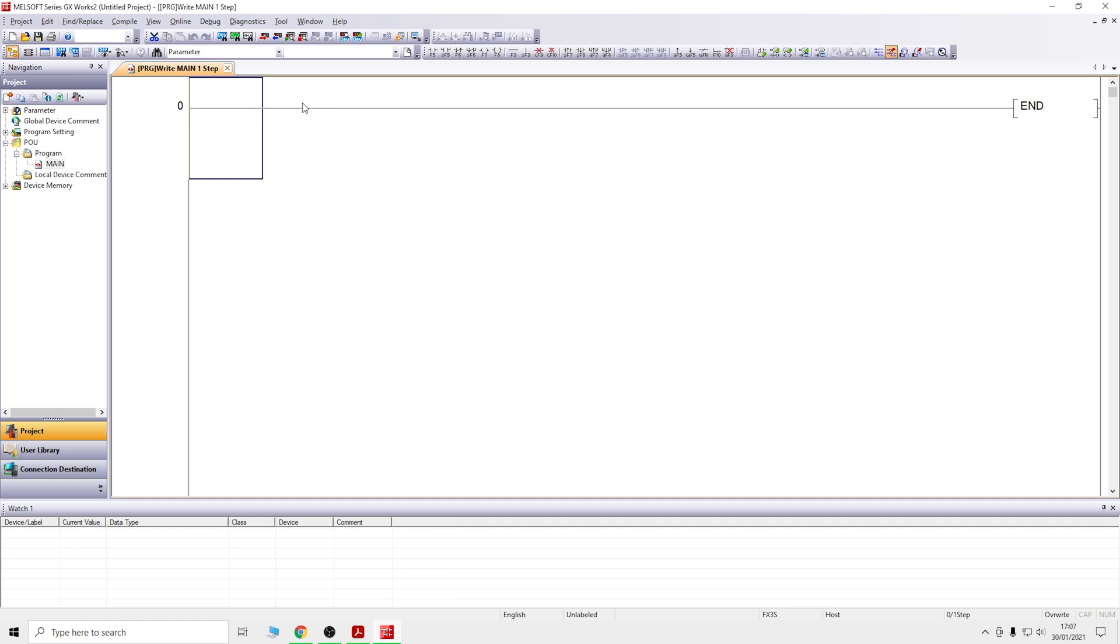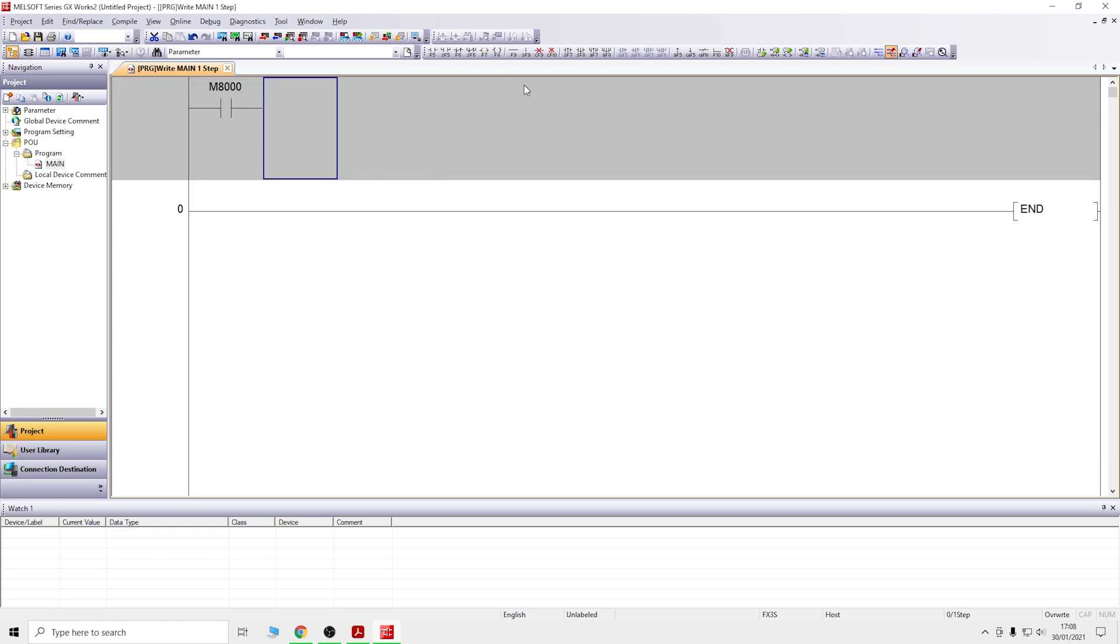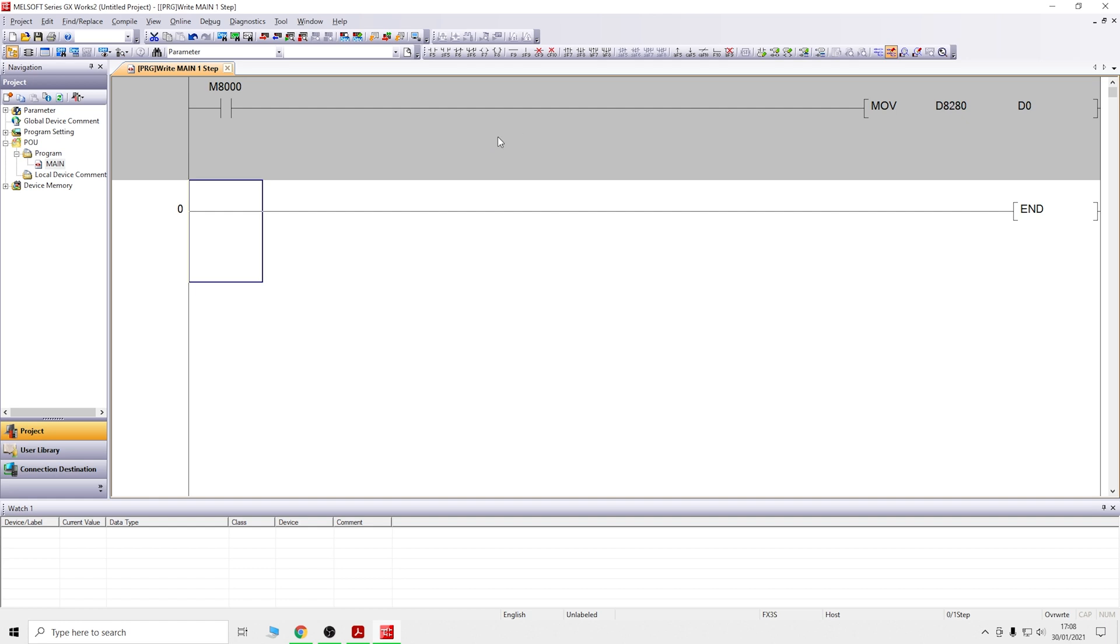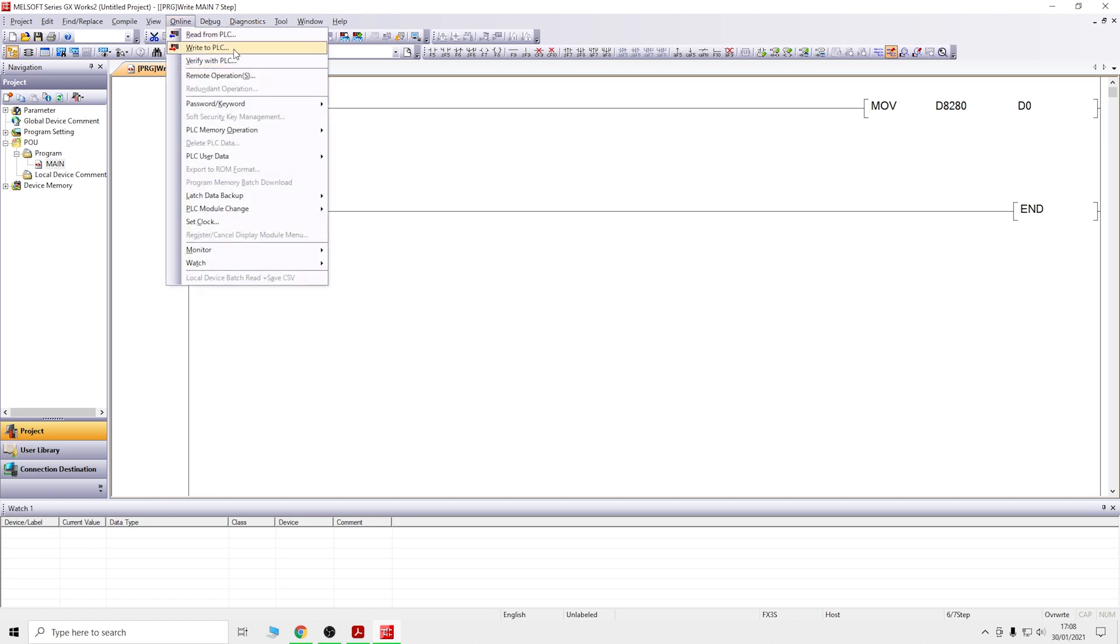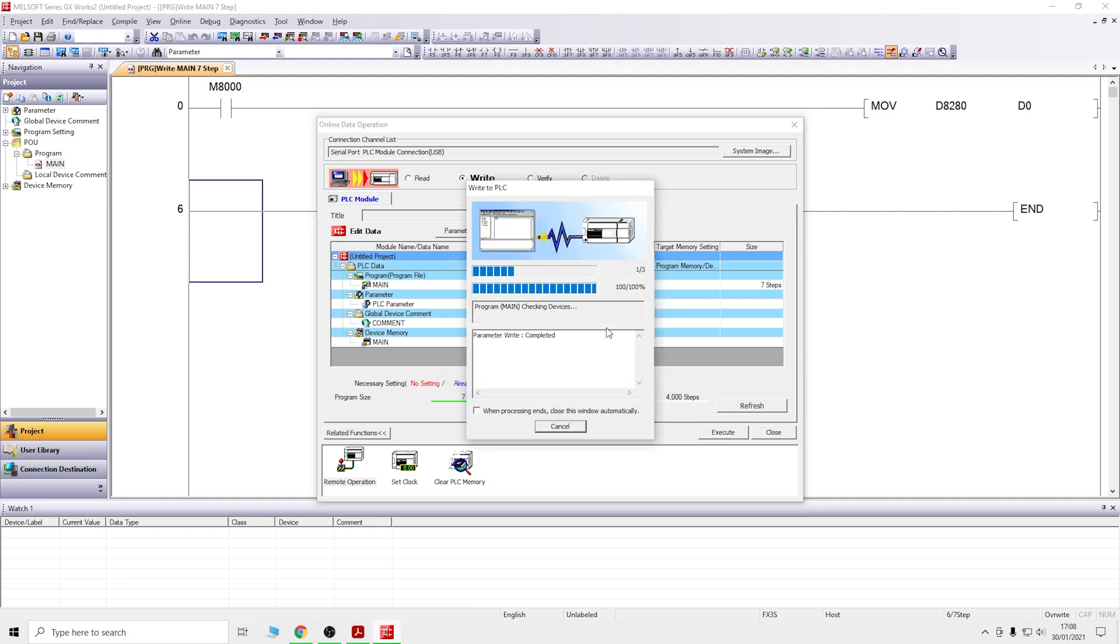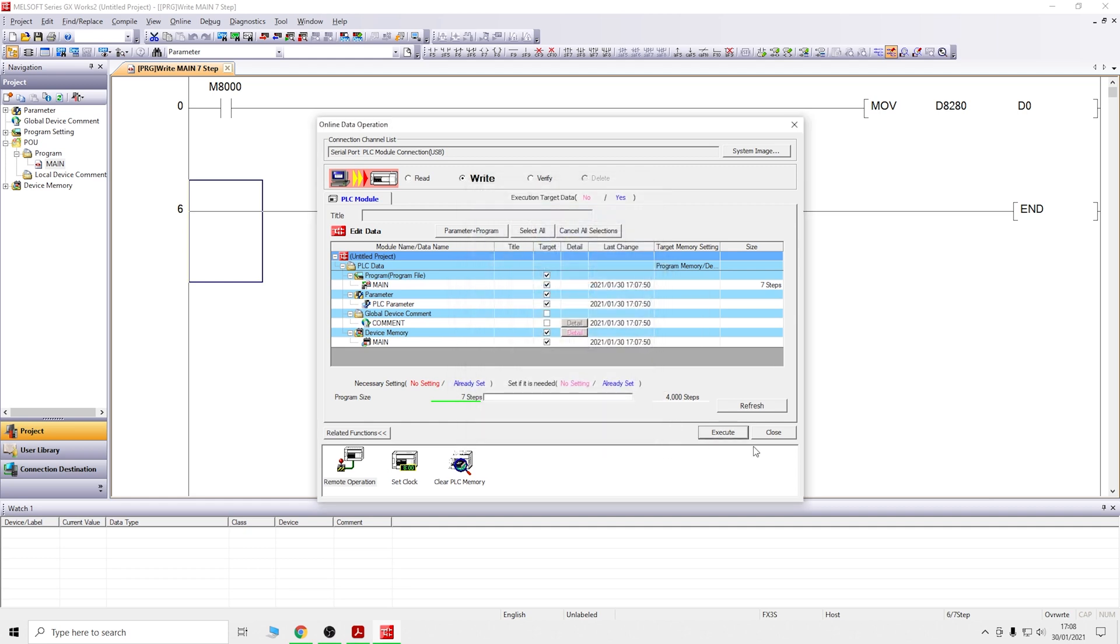Starting up the FX3 PLC, we're using M8000, which is always on. We'll use the move instruction - D8280 is read-only so we need to transfer that data. We'll move D8280 into D0. Let's go online and send that into the PLC.